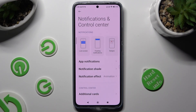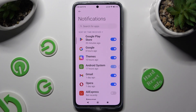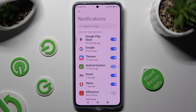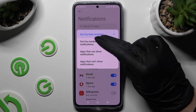Then select App Notifications, and tap on the search bar at the top, or click on Sort By. Now tap on the best option for you — in my case, Sort By Number of Notifications.